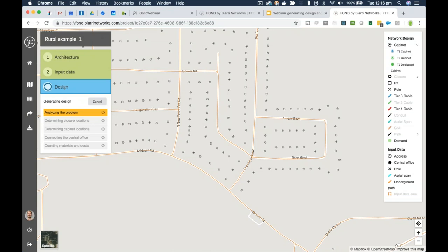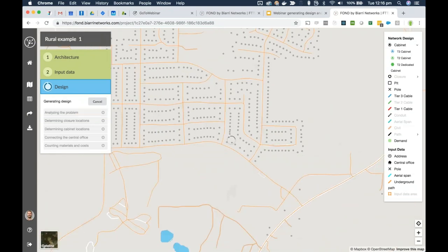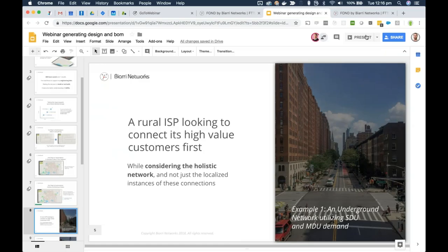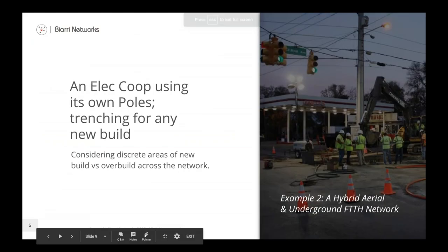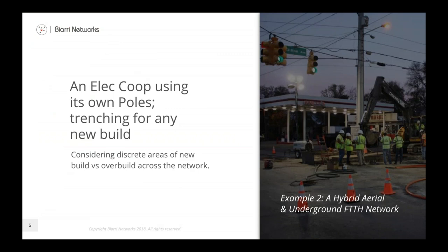The next scenario: an electricity co-op that wants to use their own poles and aerial span to install a new network. They know they don't have full coverage to every home aerially, so they'll need a little bit of trenching. This scenario could also cover the case where they have existing conduit in the ground they want to utilize for their underground network.